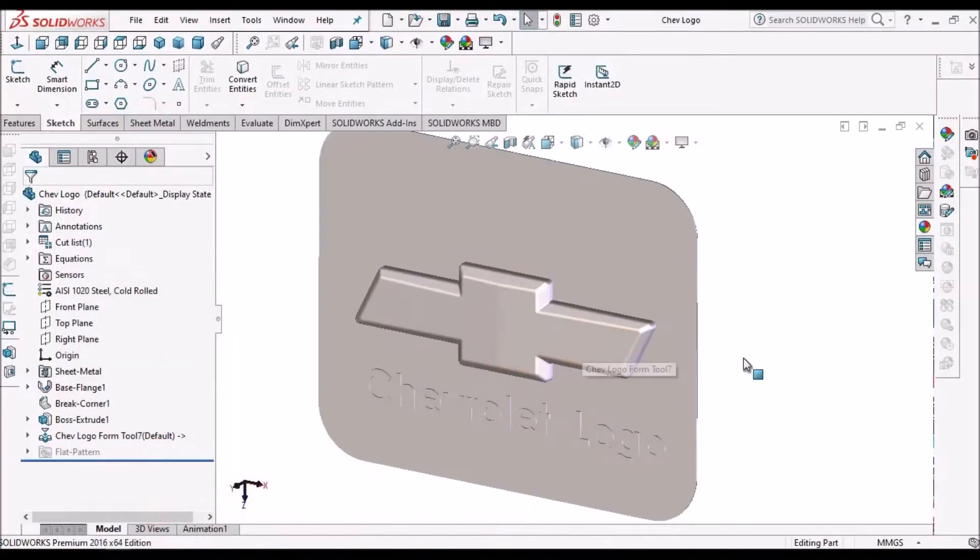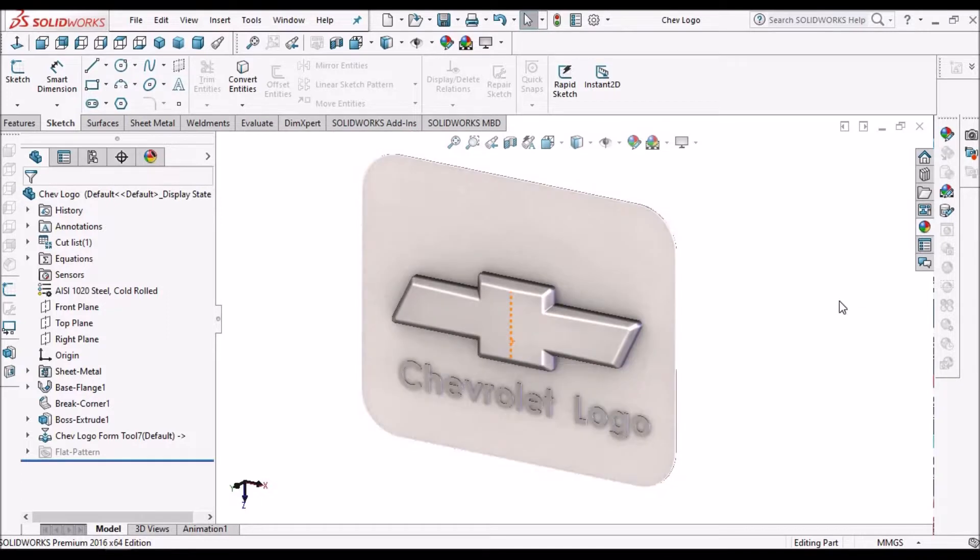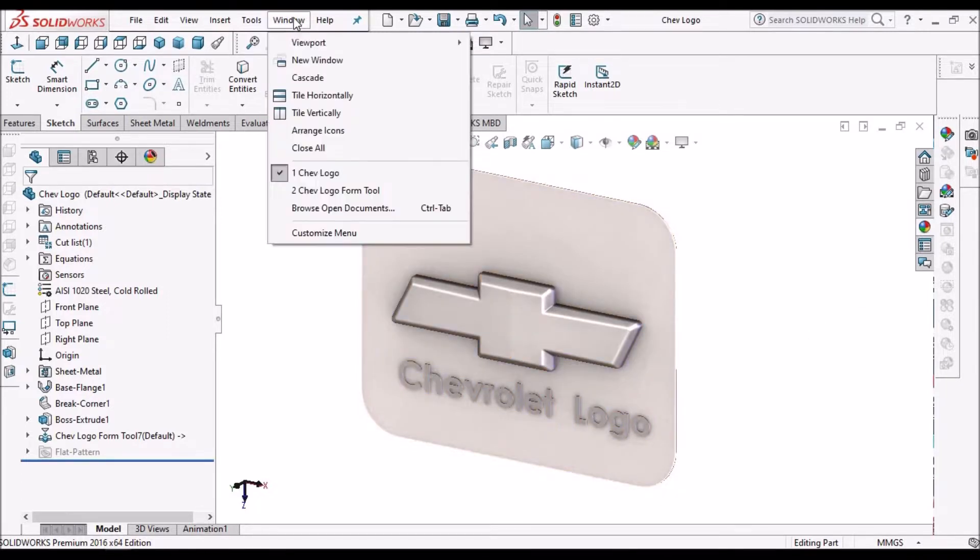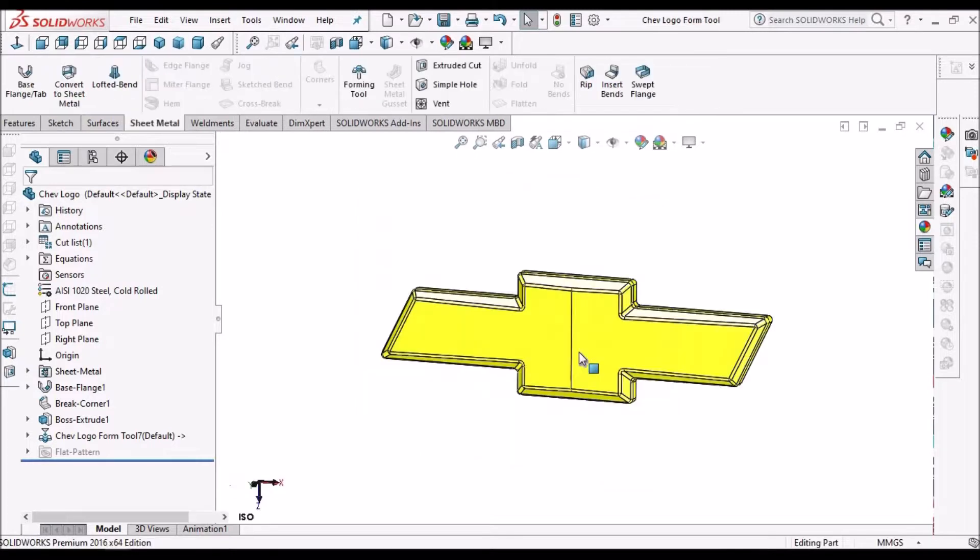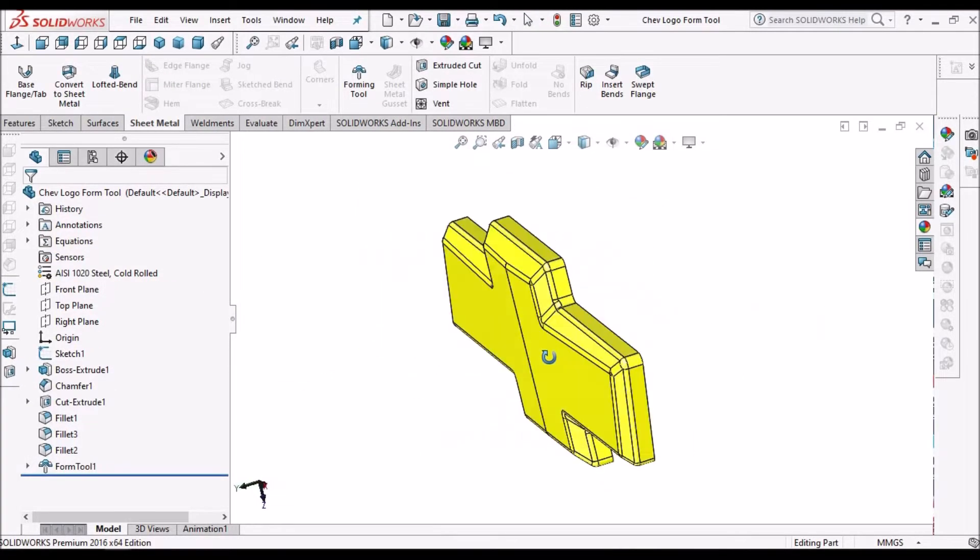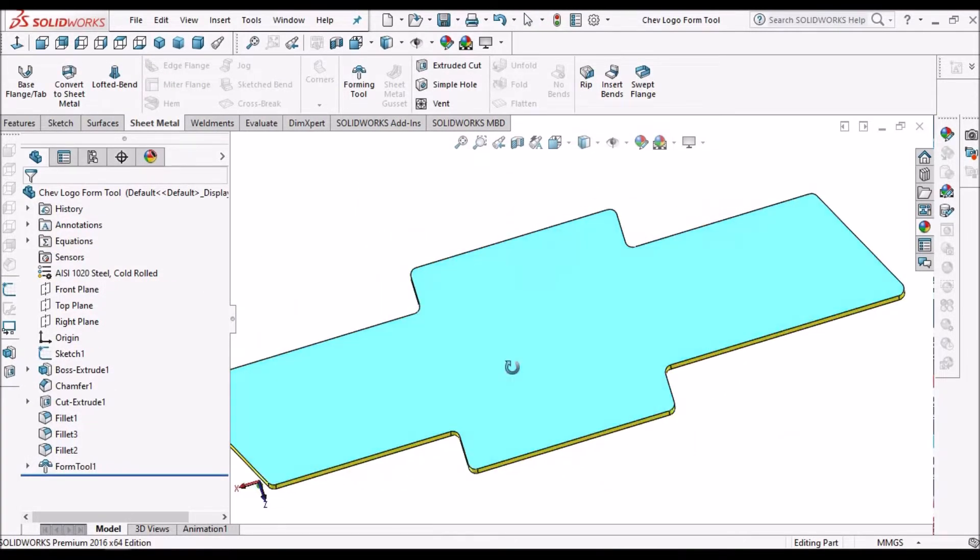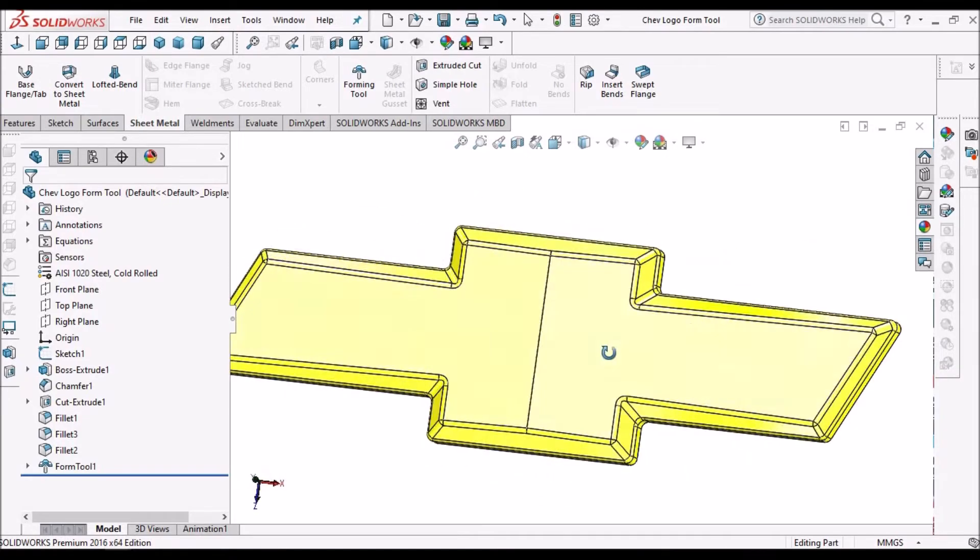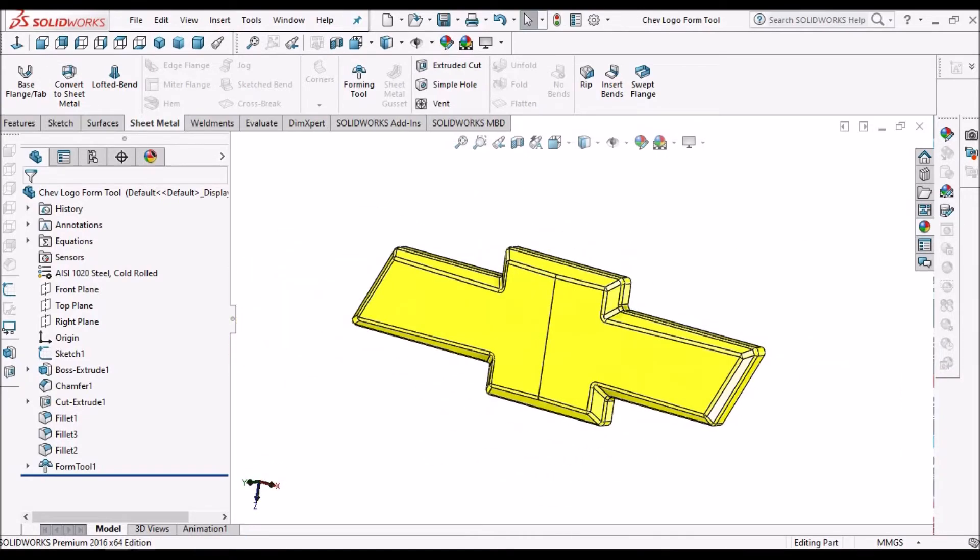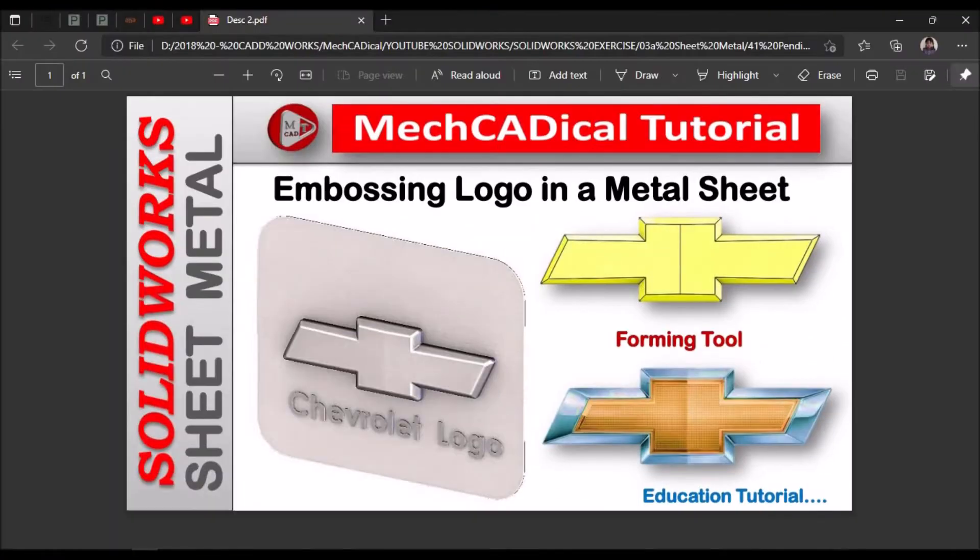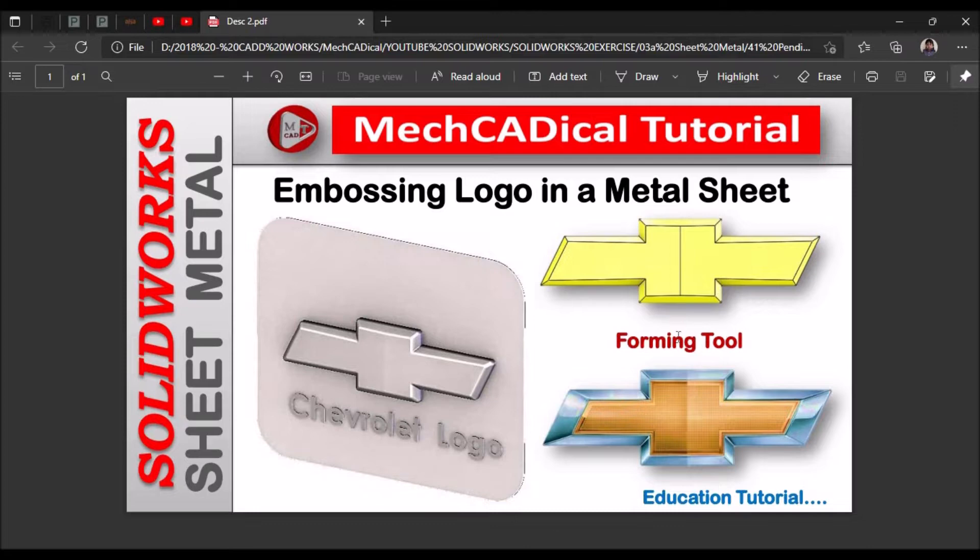See this is the logo I am going to create. Here I am going to use forming tool. So I am going to show you how to create this forming tool. So let's start now. Now I am going to create this forming tool.